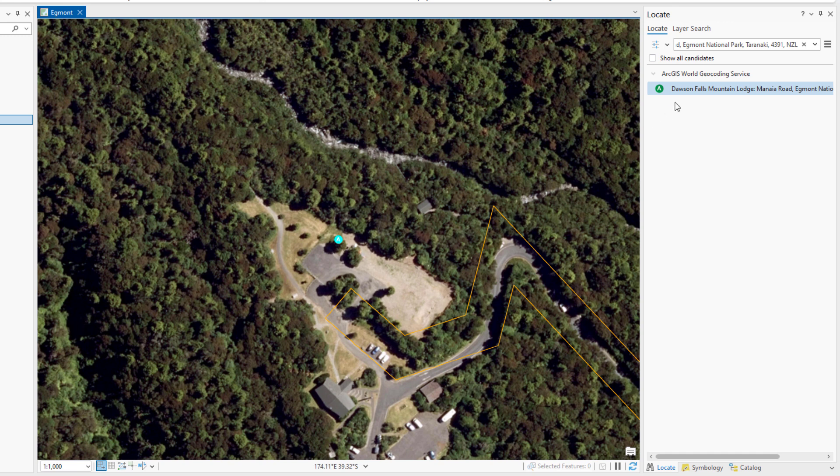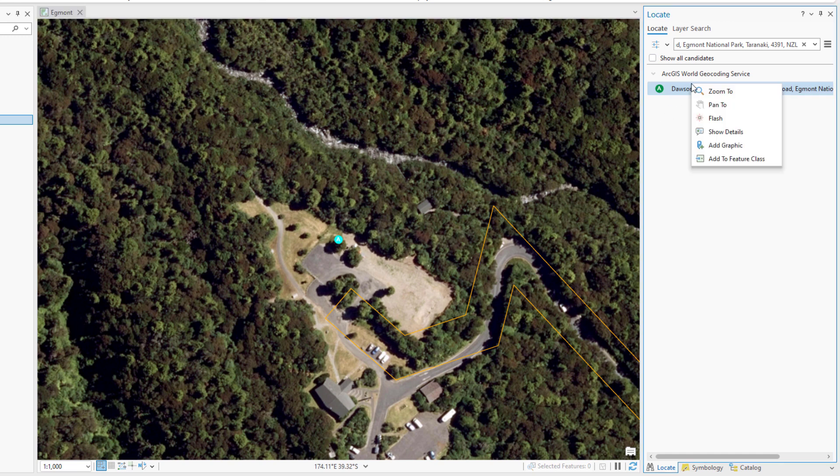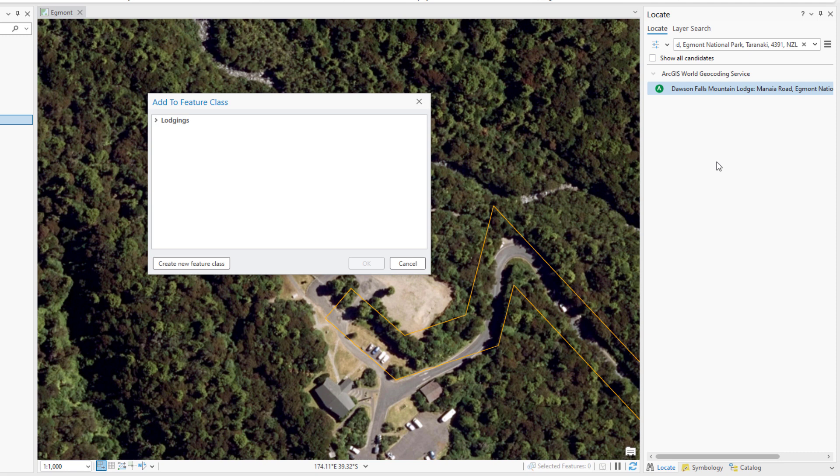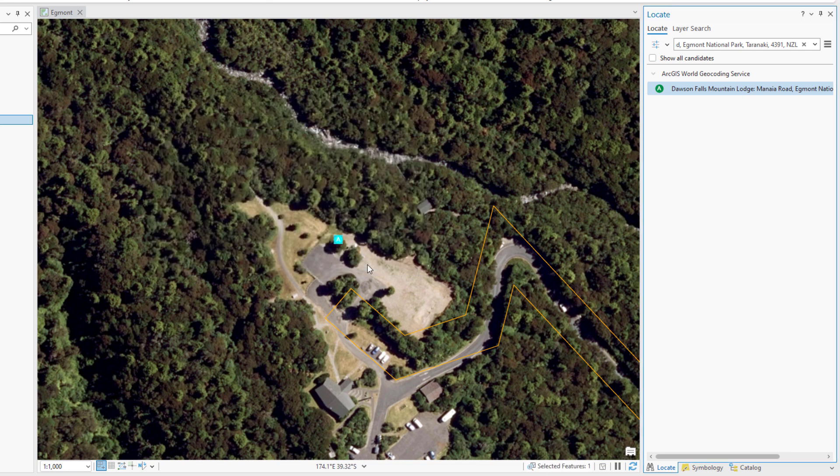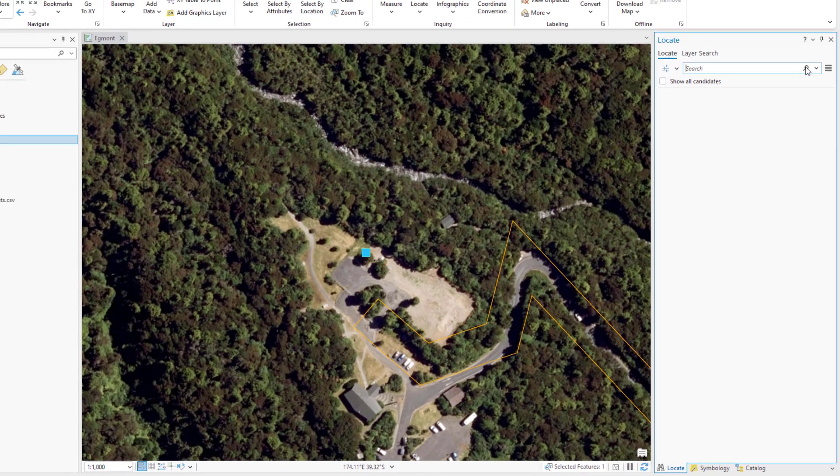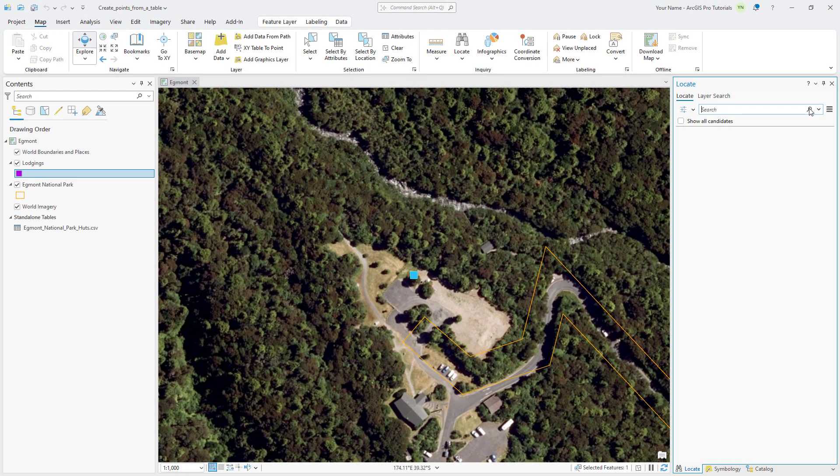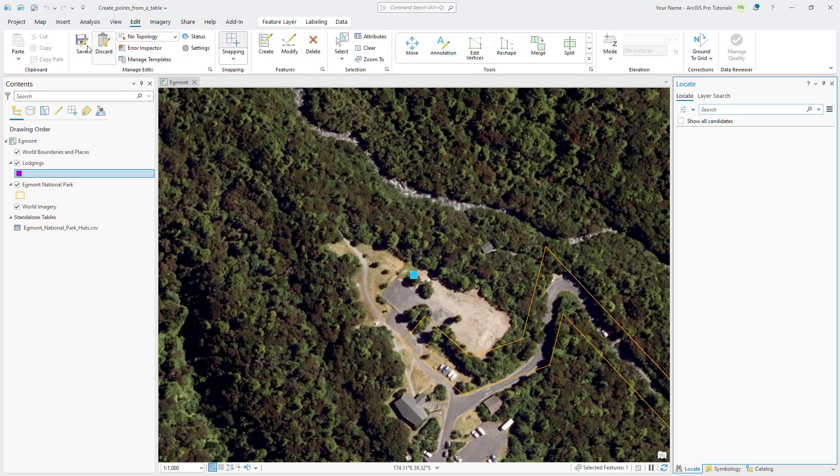In the Locate pane, right-click the marker and click Add to Feature Class. Expand Lodgings, select the lodgings feature template, and click OK. In the search box, click Delete to clear the address and remove the temporary marker from the map. On the Edit tab, make sure to save the edits.